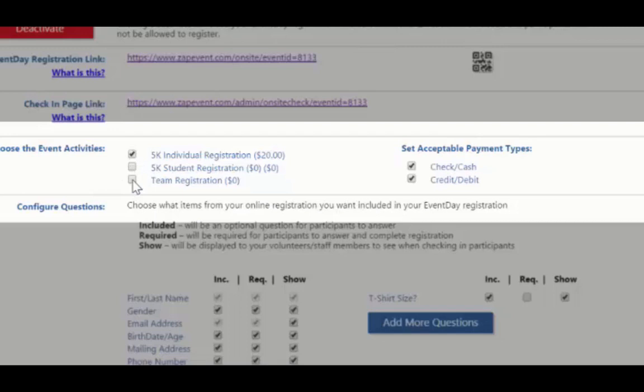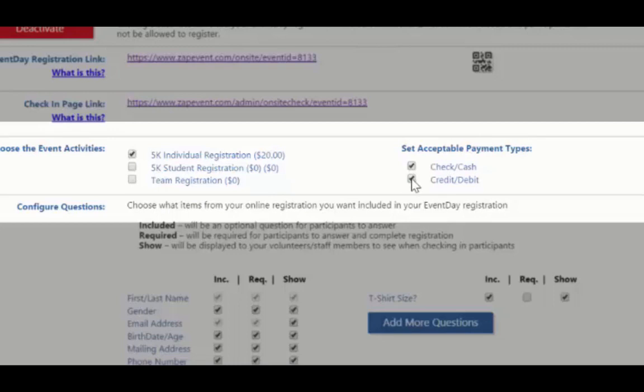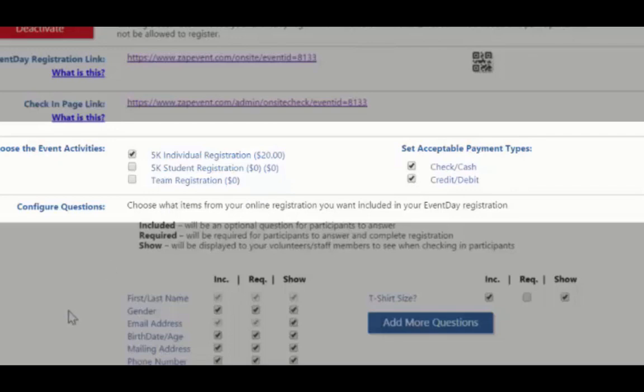Now participants are only going to have the option to register for the 5K for $20. You also have the option to check or uncheck payments you will want to accept the day of the event. So maybe you only want to accept credit or debit cards and not have your volunteers deal with cash or check. Then you would uncheck this box. Or maybe you only want to accept checks and cash payments. So you would check that box and deselect the credit and debit box. Or if you are going to allow participants to pay with any type of payment, you will leave both of those boxes checked.